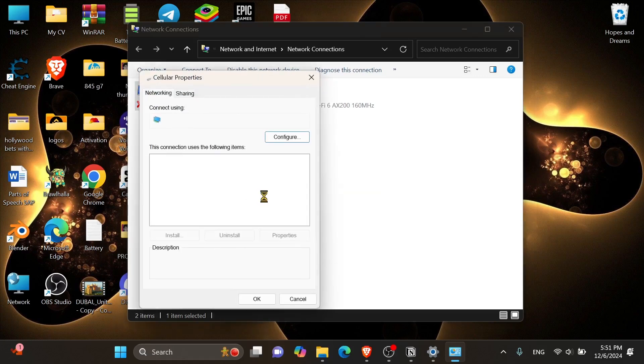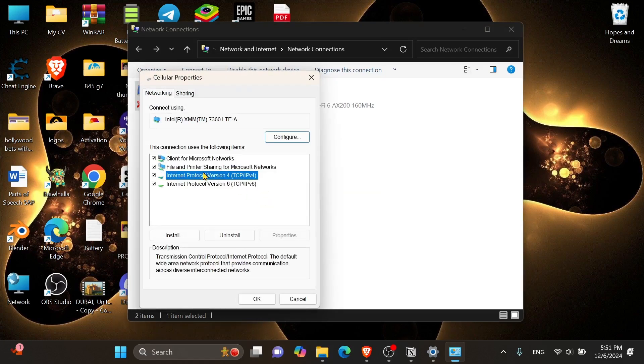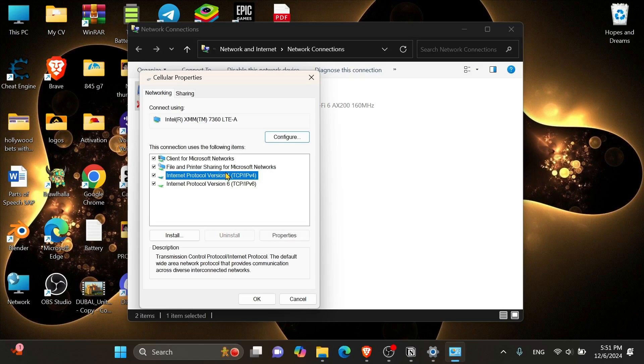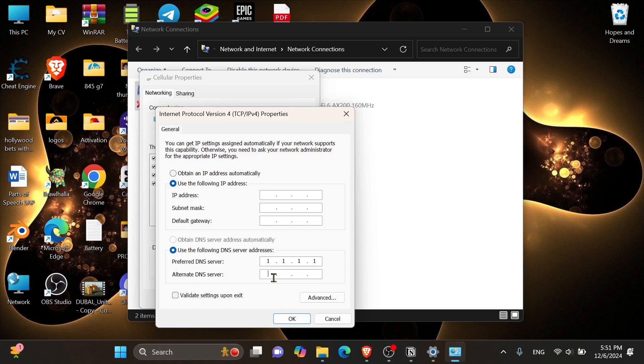Once you do, this window will pop up. From here, you want to highlight Internet Protocol Version 4, and then click onto the properties button right here. You want to make sure to tick this box right here, and then the first space underneath it, type in 1.1.1.1, just like this. And then on the second one, type in 1.0.0.1. And after that, you can come down here and click onto OK.